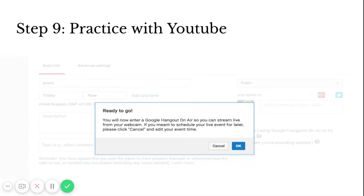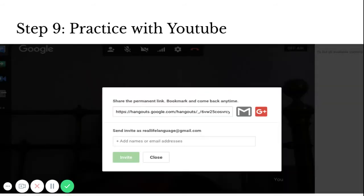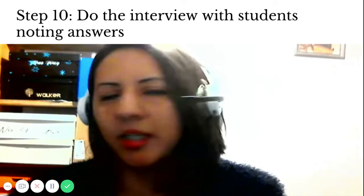After you've practiced — the interface is always changing — you start your broadcast and do the interview with the students, and they note the answers. That document you made becomes a really active activity. They're asking their questions, and every student has the document and fills in everyone's answers — just one or two words. The objective is to get all the answers to all the questions.